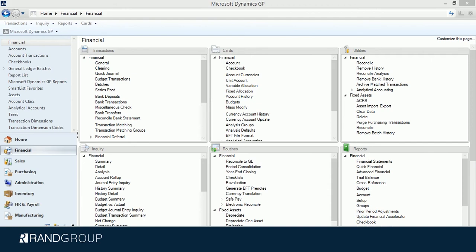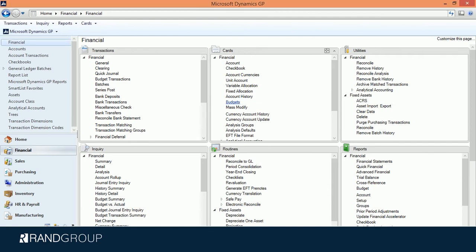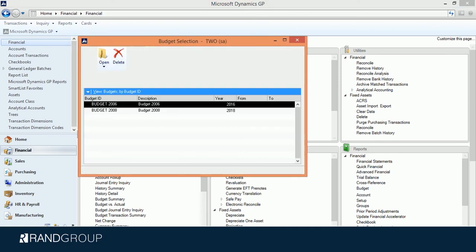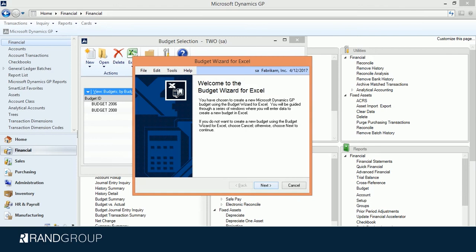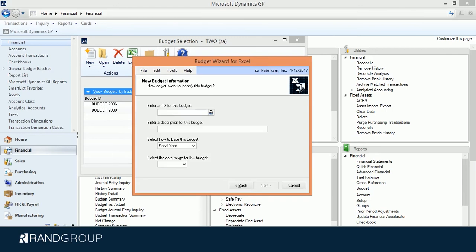I want to create a new budget, so I'm going to click on New — Using Budget Wizard for Excel. Click Next, click Next. I need to give this budget an ID, so I'm going to put in 2016 Test Budget, and I'll use the same description.